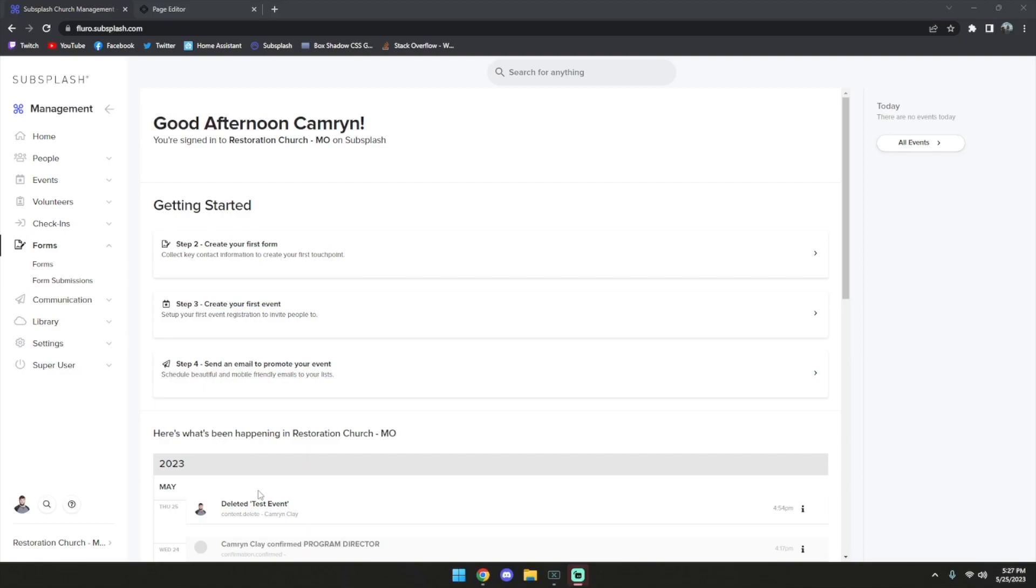Today I'm going to show you how to embed your church management forms onto a SnapPages site. This does require a little bit of custom code, so if you're not quite familiar with custom code, I'd recommend enlisting someone who does know.